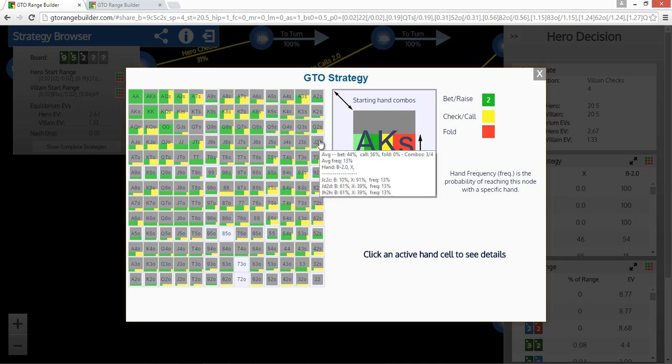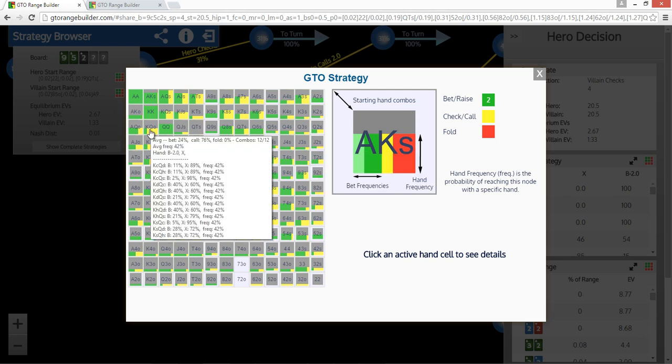So if we look over it, for instance, to jack-2, we can see that it's checking back jack-2 of clubs very often, but actually cbetting jack-2 of diamonds and jack-2 of hearts. Obviously, there's no jack-2 of spades because there's a 2 of spades on the board. So that's why it's missing that combo.